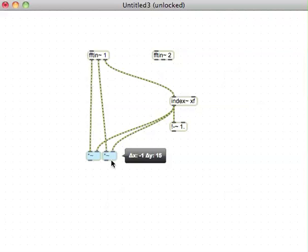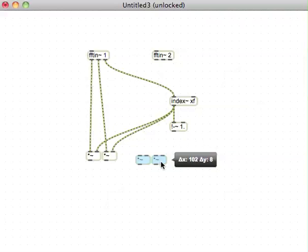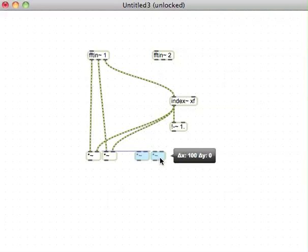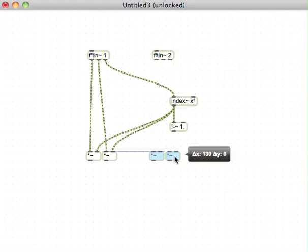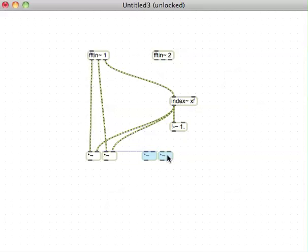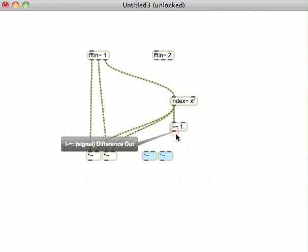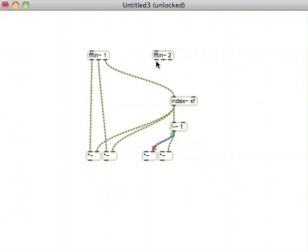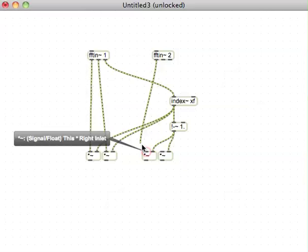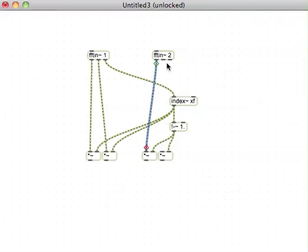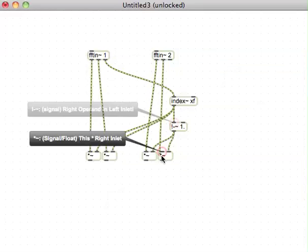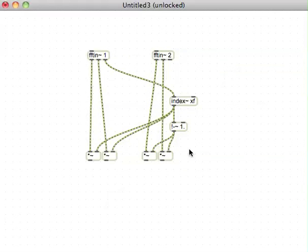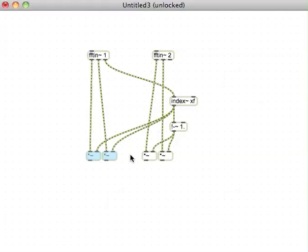We can just duplicate these two, hold down the option key, can't remember what it is on Windows again. We can multiply our second signal inlet by that inverse value. So this will be the gain for the bins on the first inlet, and this will be the inverse of the gain on the bins for the second inlet.